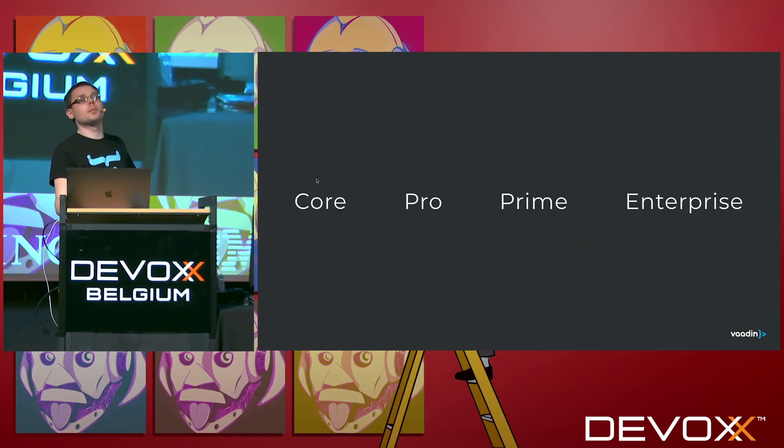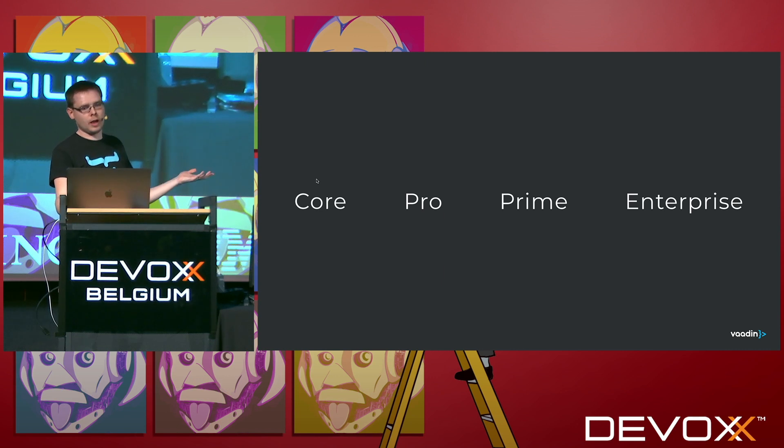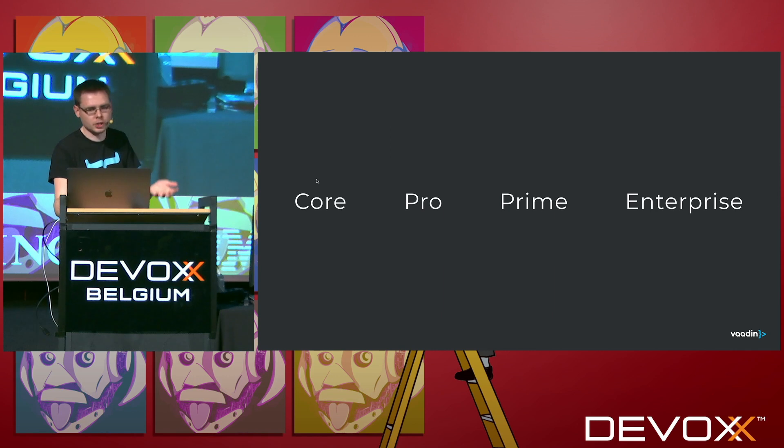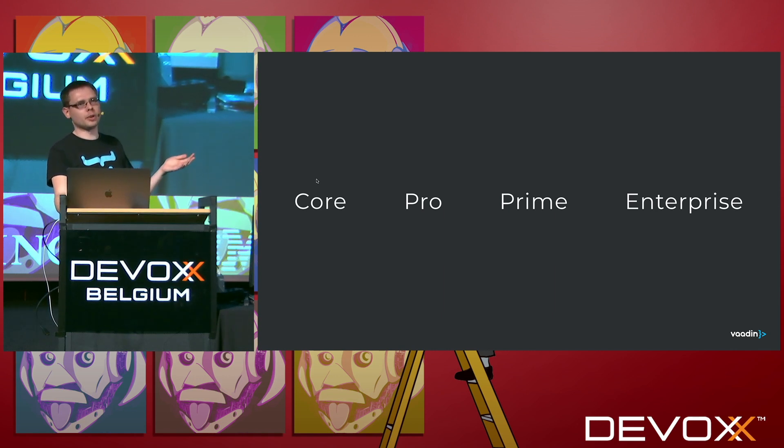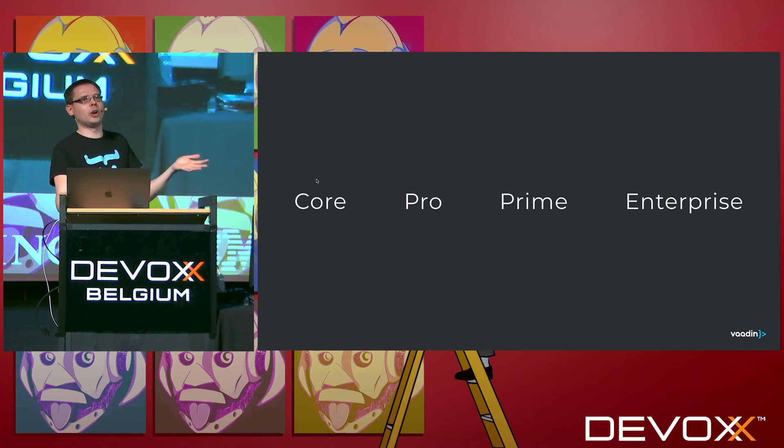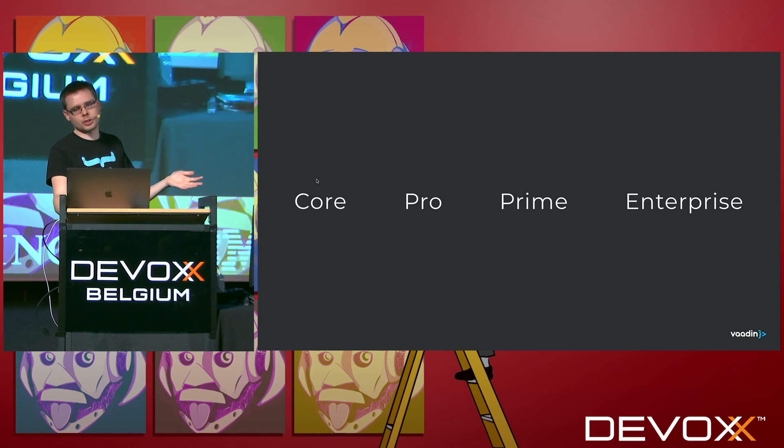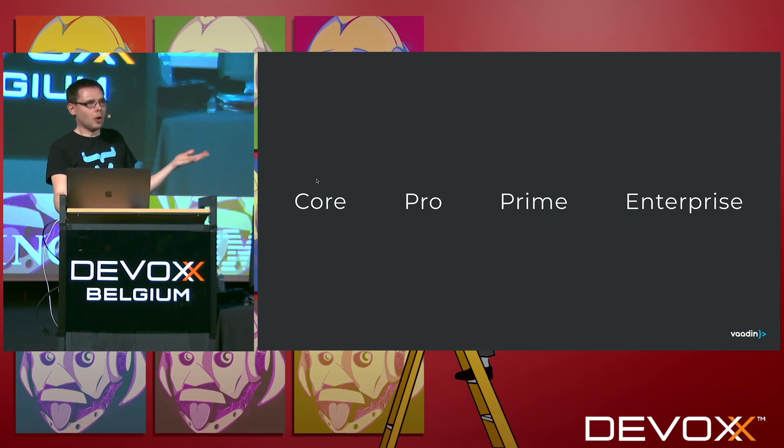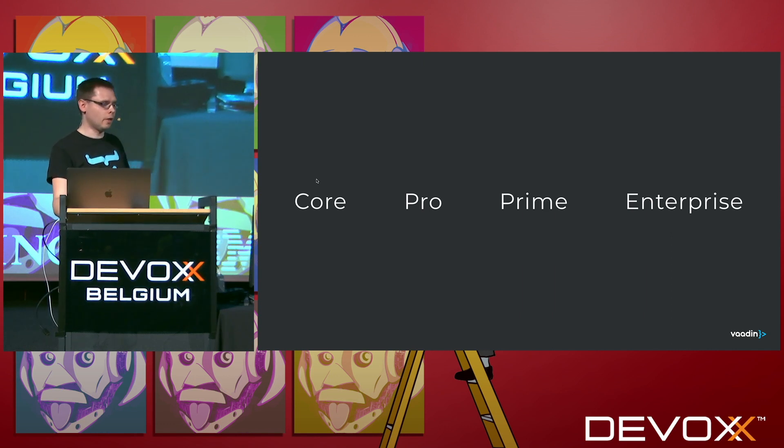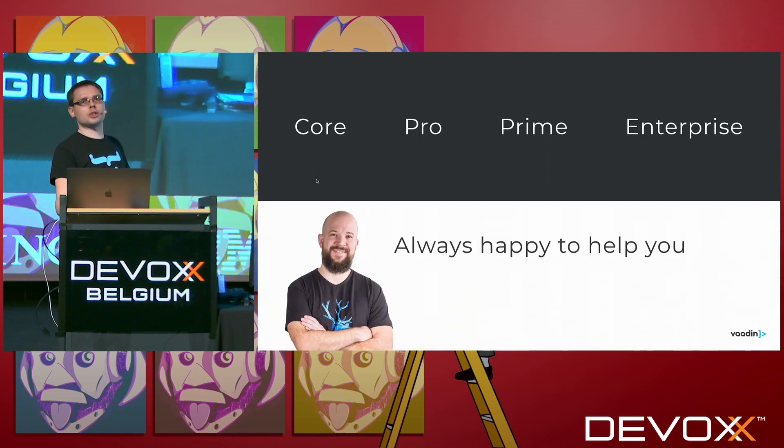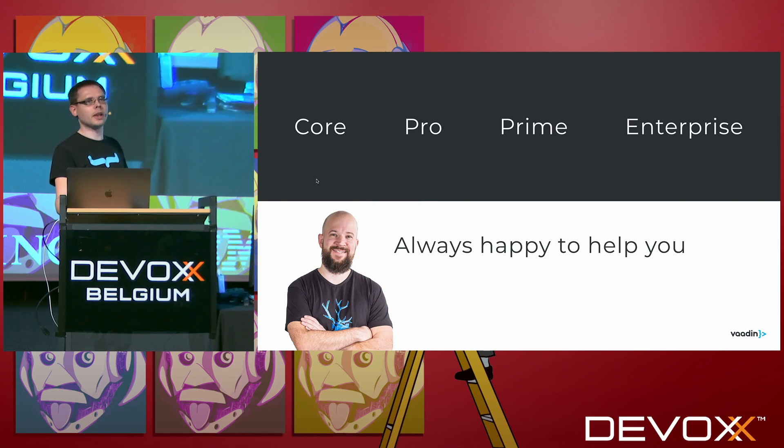But someone also needs to pay our salaries, so we do have pro subscriptions, prime subscriptions, and enterprise subscriptions. That's about some advanced components, like charting libraries, support services, like direct chatting with a Vaadin expert and guaranteed to get results, and enterprises then more about really enterprise-y features, like 10 years of support for any version of Vaadin and so on. And then also, we have an army of consultants who are really happy to help you get things done.